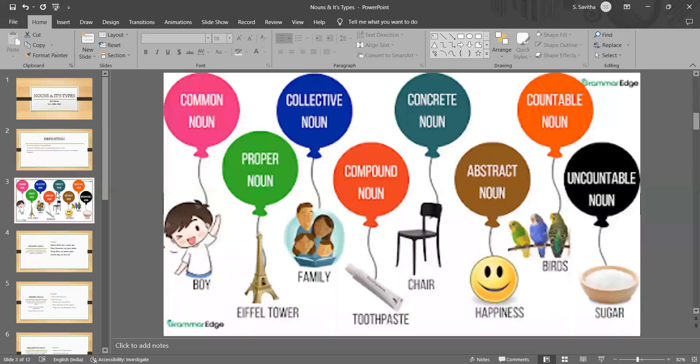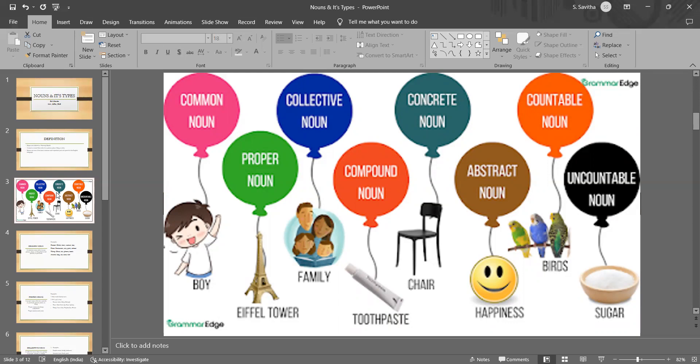I have mentioned here some of the important types of nouns: Common, proper, collective, compound, concrete, abstract, countable and uncountable.